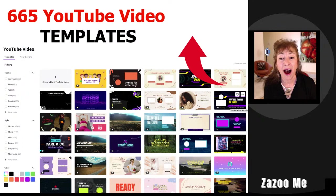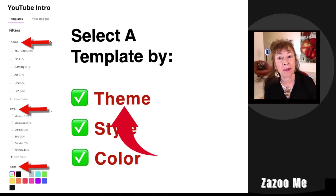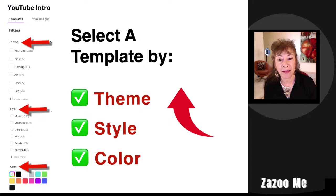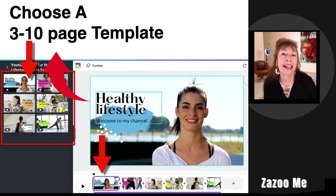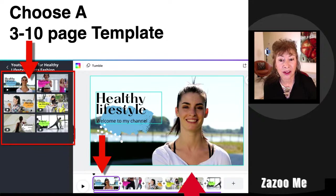Next, you want to select your template by either theme, style, or color — all those options are on the side of the page in Canva. Then choose a template that already has at least three, up to even ten pages.